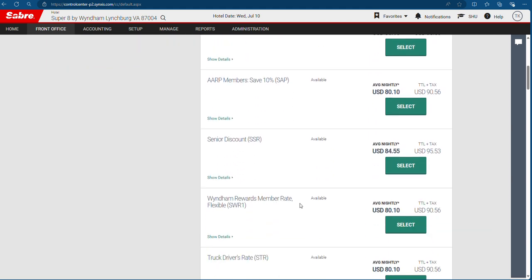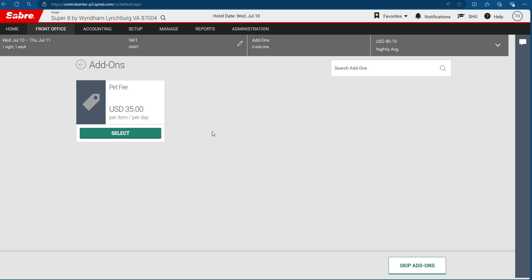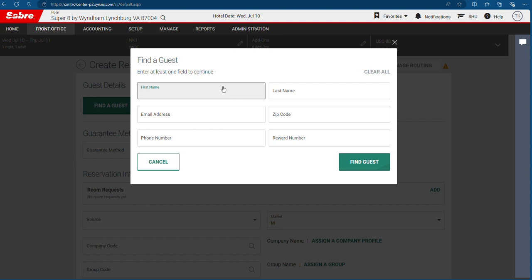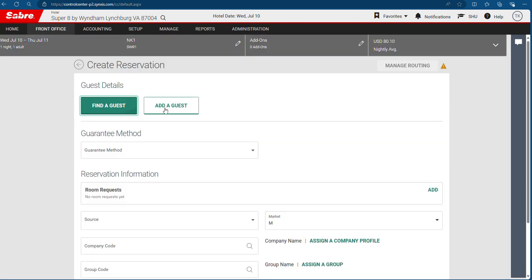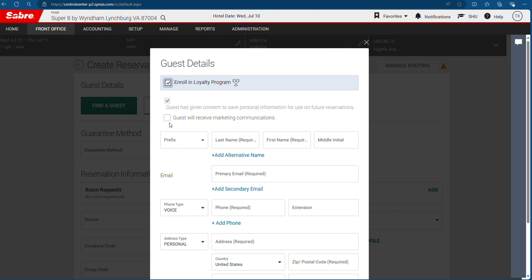If they want to enroll in Wyndham Rewards member rates, then click this one. Skip add-ons. Find a guest — if a person has stayed here before, you can find them with their phone number or reward member number. If not, add a guest. In the opt-in online loyalty program, the guest will receive marketing communications.